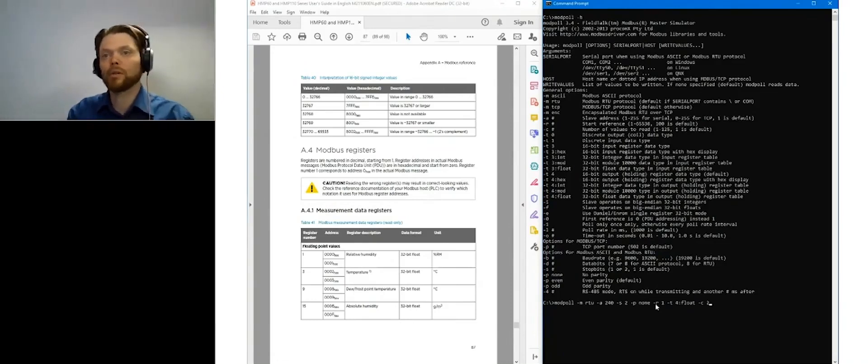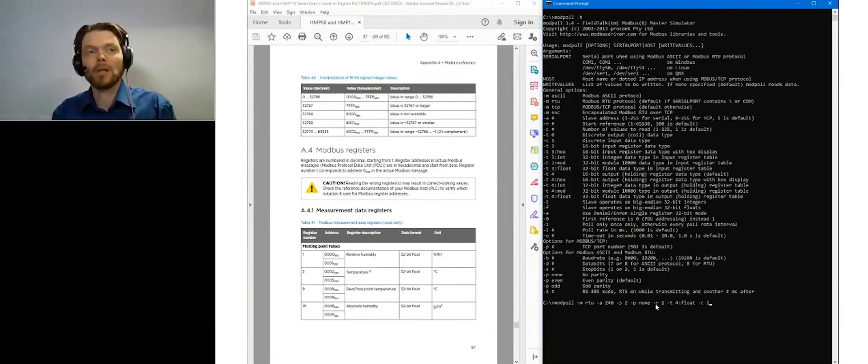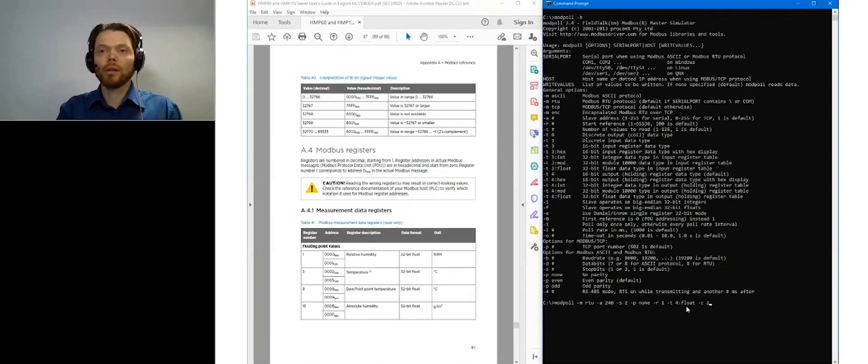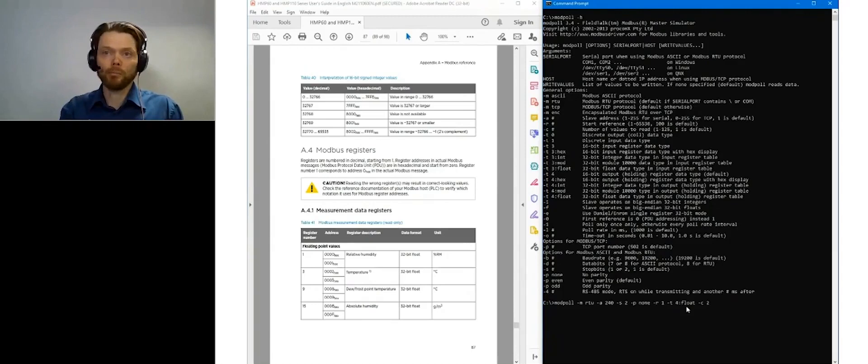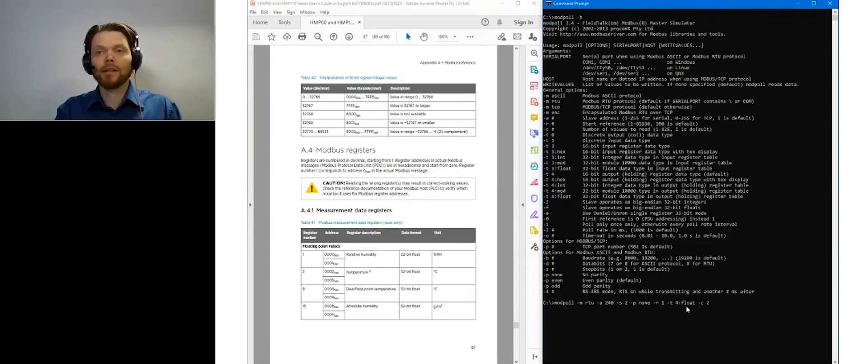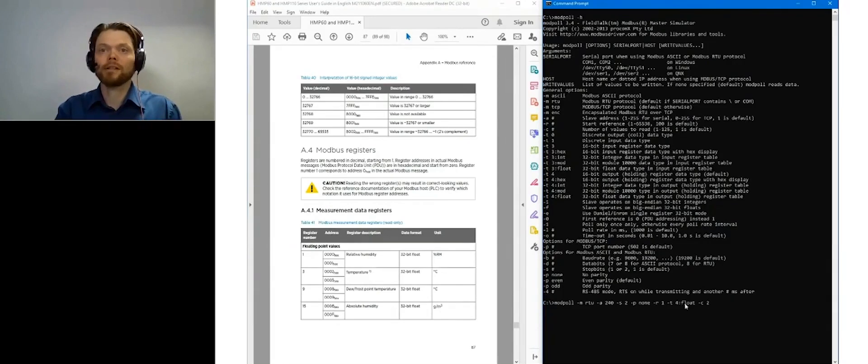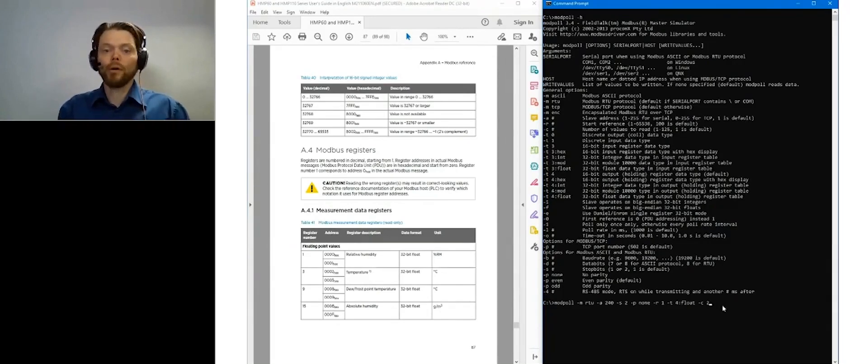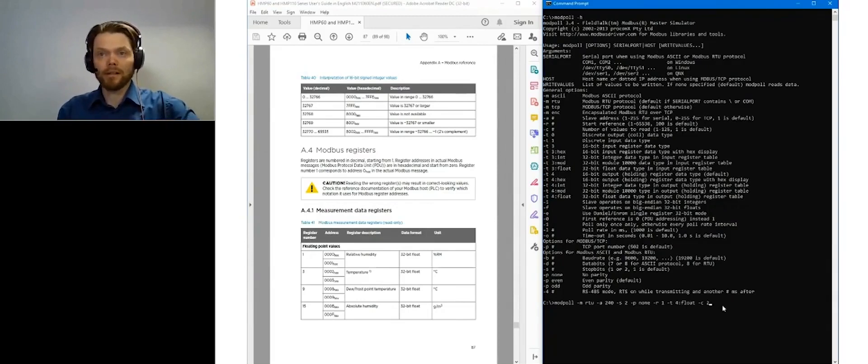Modpoll is a little bit special in this sense that I have defined float. And Modpoll knows that float occupies two registers. So actually if I want to read two float registers, Modpoll will automatically read 4 16-bit registers.